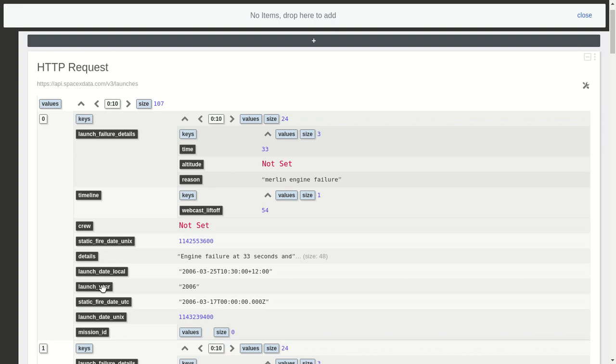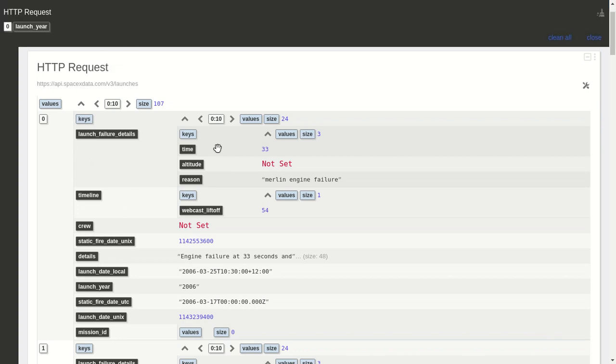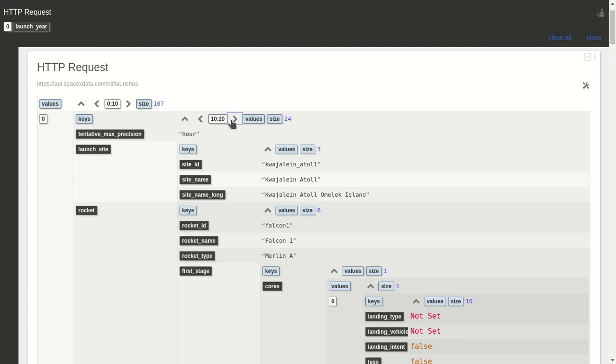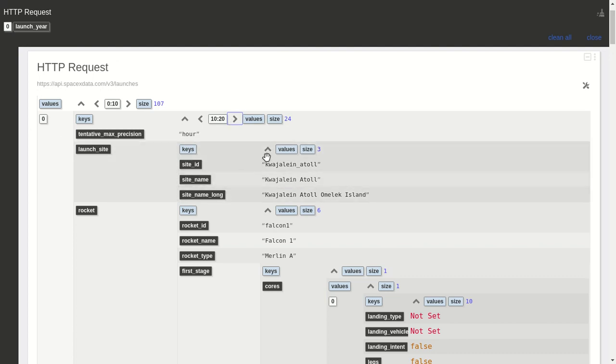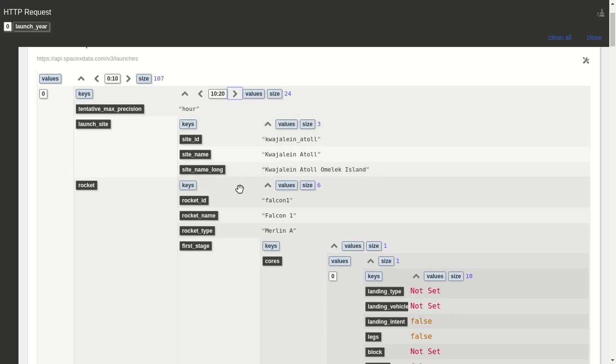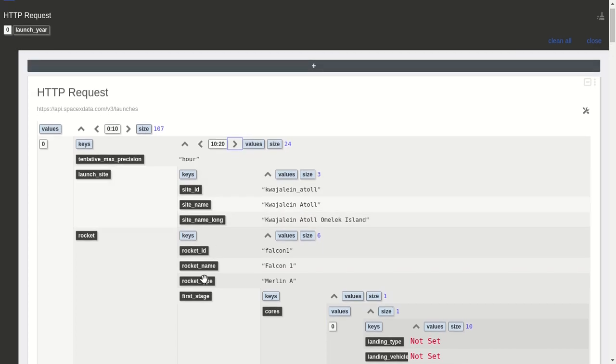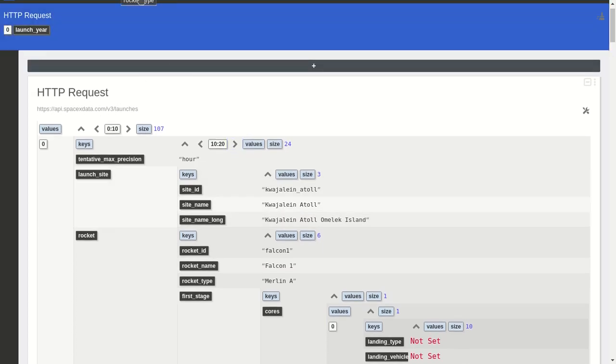I want to use the launch year, and since we have many fields, we have to paginate to the second page of the first item on the list. I want the rocket type, so I'll drag that one too.